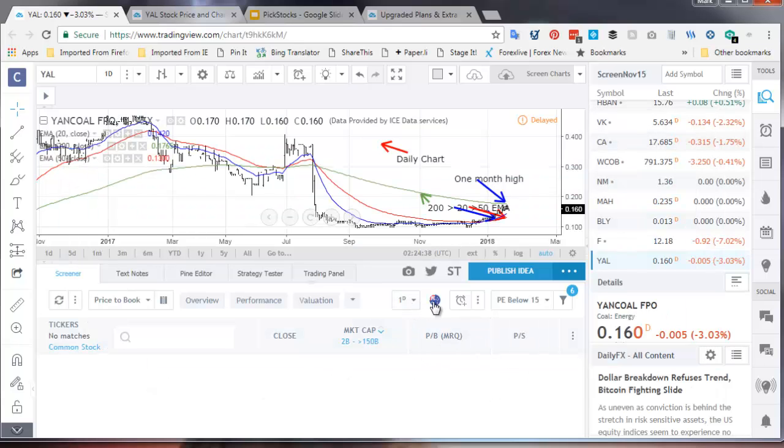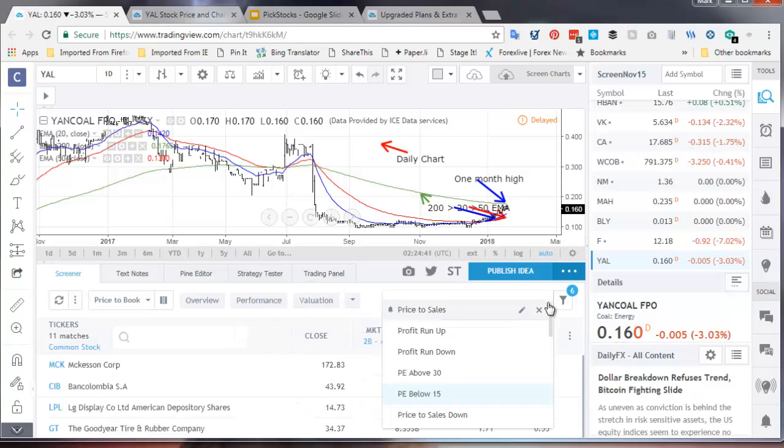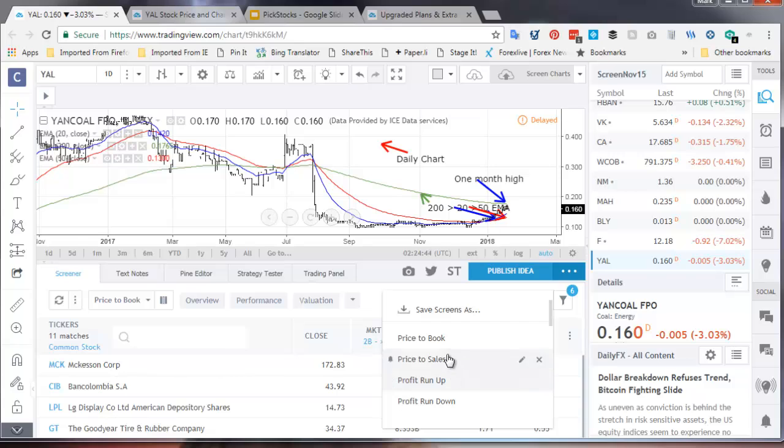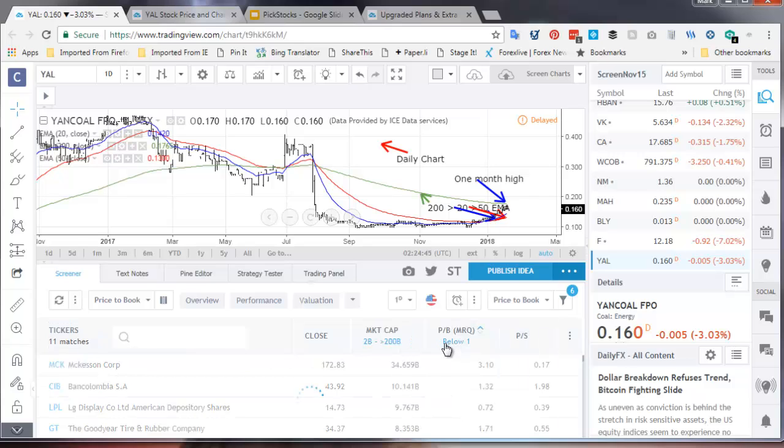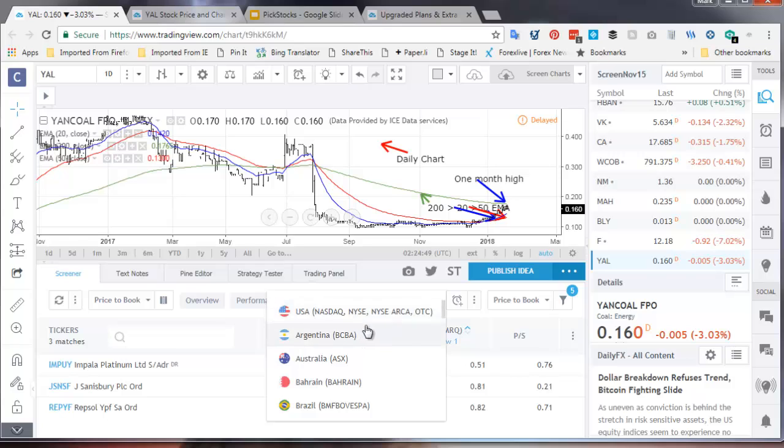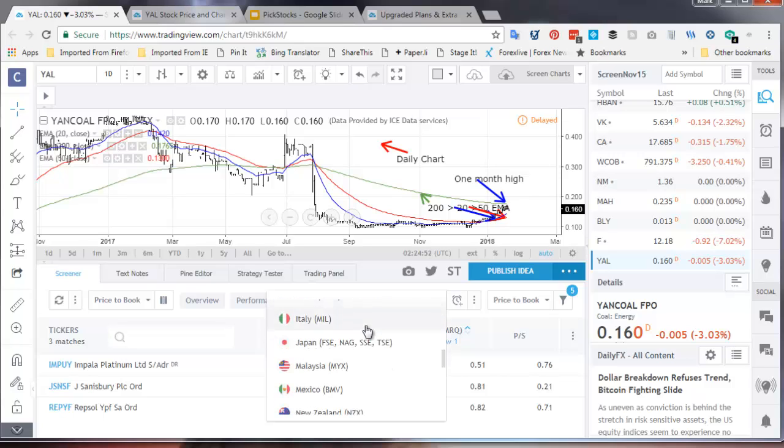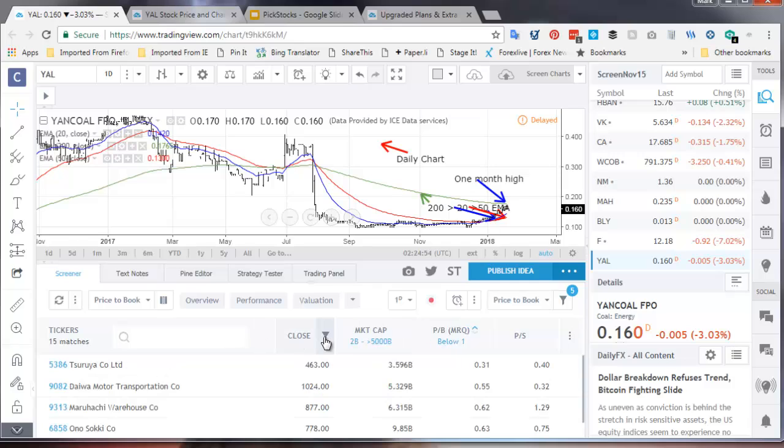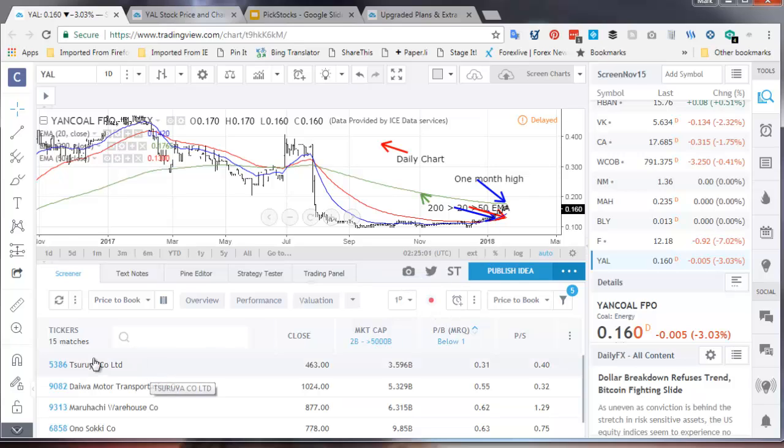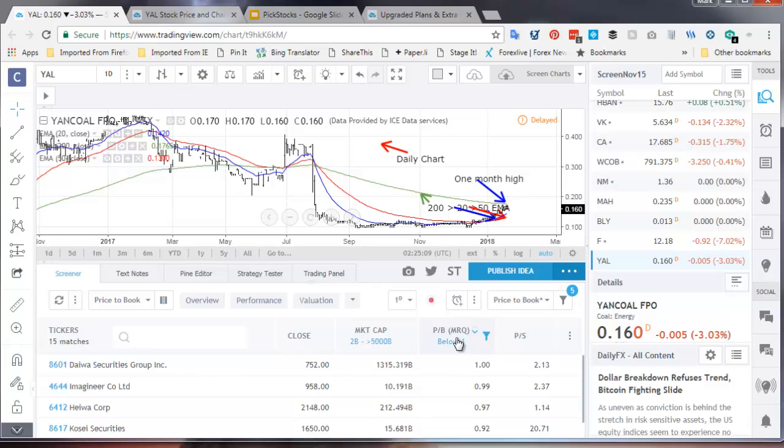Now I'm going to go back to price to book. I want to now look at another market. I've spent a lot of time looking at Japan recently. So just one button. It's now pulled 15 stocks out of Japan. And then the way I work with this is I want to look at the best or the worst.